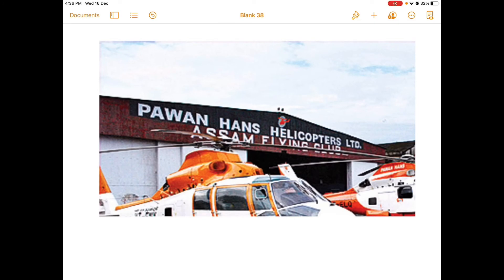Pawan Hans Helicopter Limited was established in 1985 with the primary objective of providing helicopter support services to the oil sector in offshore exploration. It also operates in hilly and inaccessible areas, providing charter flights for promotion of tourism, oil exploration, and services in desert and hilly terrain areas, particularly in the northeast.